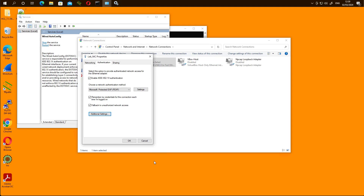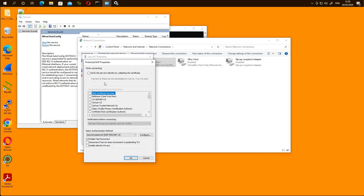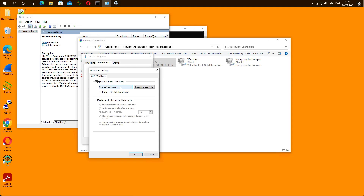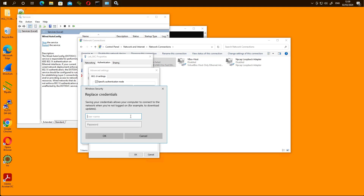For demonstration purposes, we configure the client to not verify the server certificate — the default setting — which allows the authentication to proceed. In advanced settings, authentication is set to user-based. We then replace the credentials with those of the 'employee' user and enter the password, then click Authenticate.